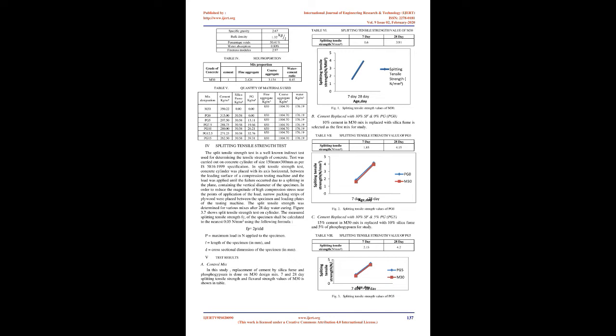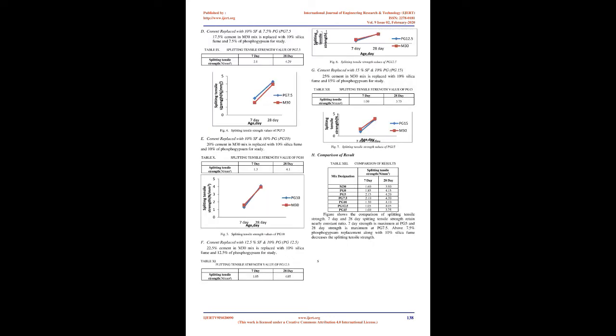In order to reduce the magnitude of high compression stress near the points of application of the load, narrow packing strips of plywood were placed between the specimen and loading plates of the testing machine. The split tensile strength was determined for various mixes after 28-day water curing.